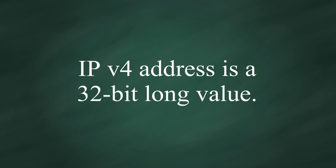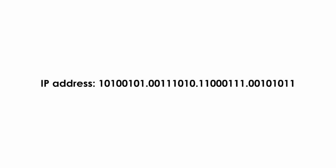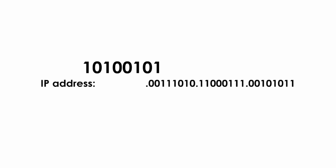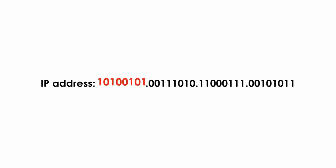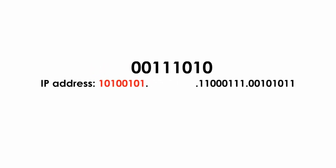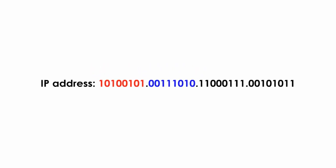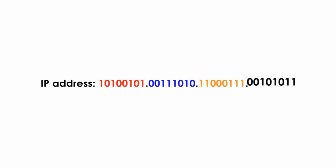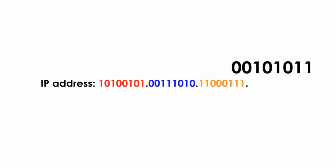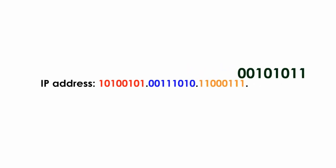IP address is 32-bit long value. Now let's look at this IP address in binary format. It is a 32-bit long string of zeros and ones. There's four sets or four groups of zeros and ones separated by dots. Each set is 8-bit long.